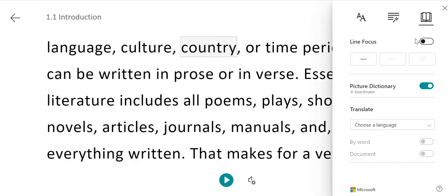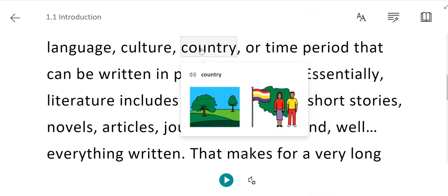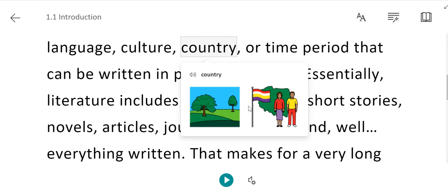There's also a picture dictionary included with the Immersive Reader, which is by default turned on. The picture dictionary shows images for some words included within the text. So, if we choose the word country and click on it, you can hear the pronunciation, and you can also see images of what that word means.